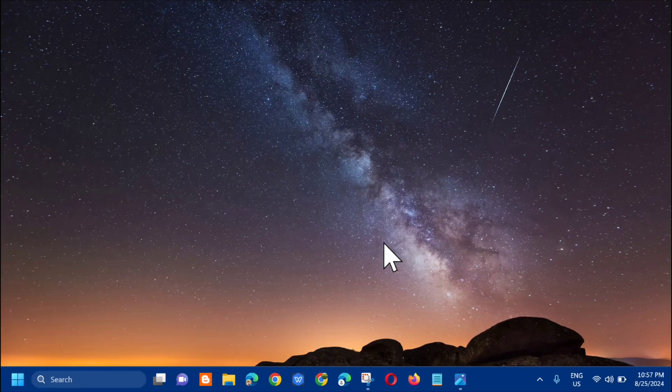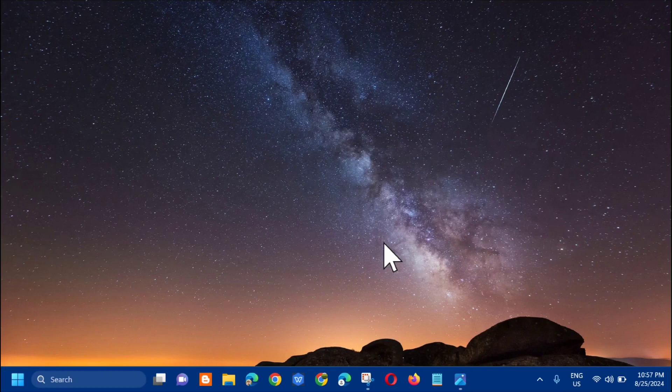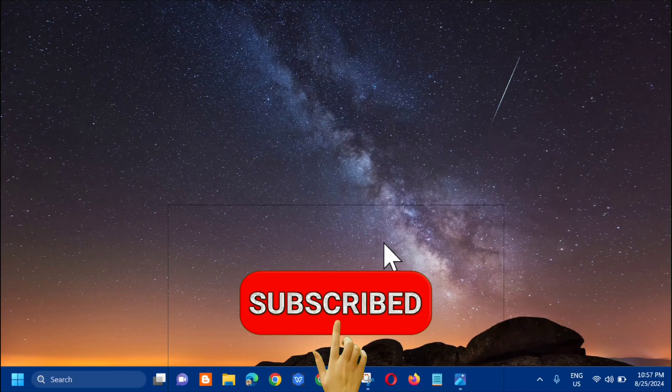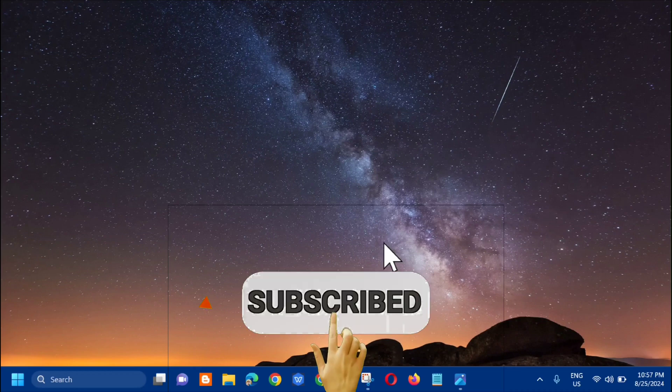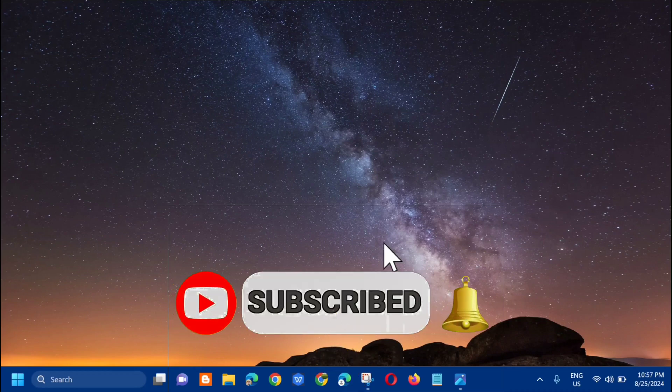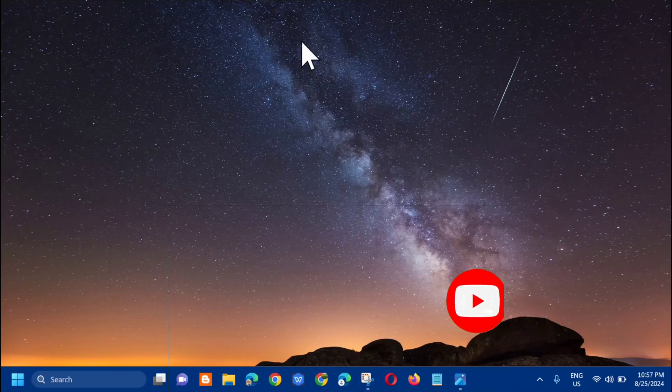That's it for today's tutorial on how to resolve the 'sorry we couldn't connect you' error in Microsoft Teams. Please don't forget to like this video and subscribe to my channel for more quality content. Thank you and see you in my next tutorial.